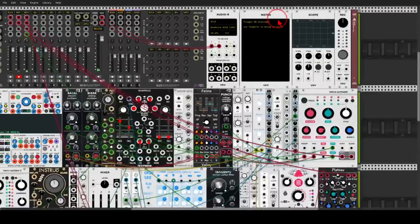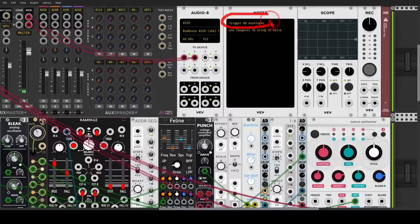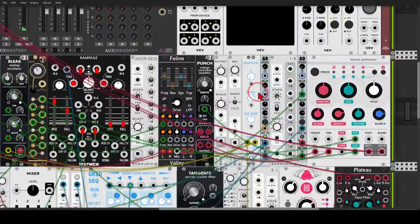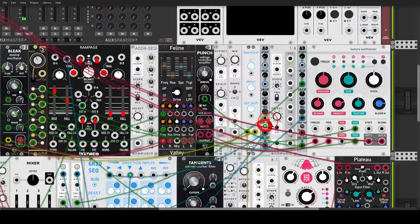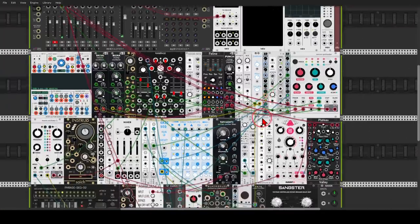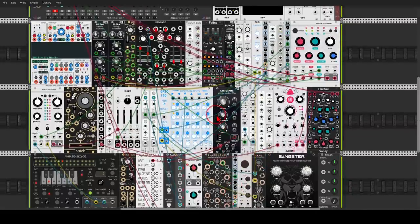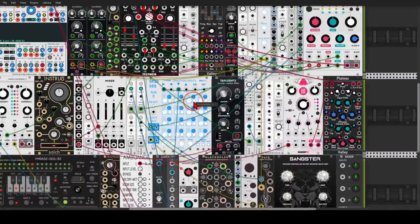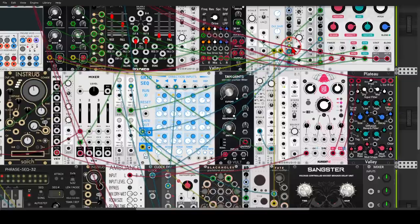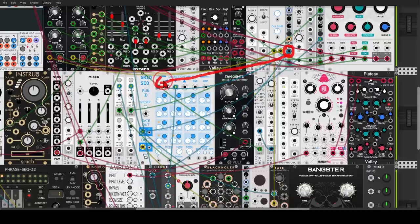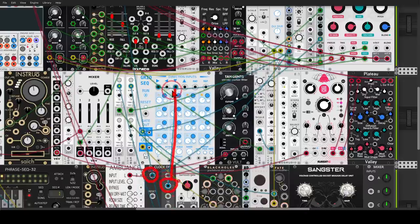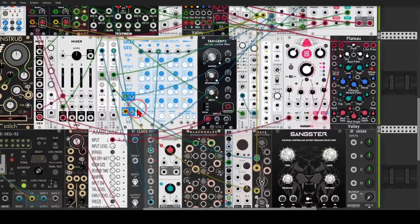So what we have here is this. Looking at the notes module: 'Trigger AD envelopes and use Tangents to bring in noise.' We have two envelopes here that are set to loop, so when you open this patch you have to trigger them. I'm using the end of cycle output of this looping envelope as my main clock source — I'm using it to clock the forward function on the grid sequencer, but also sending it to a clock divider and using it divided by 4 to trigger the downward function, which means we basically have 16 steps. This is going through Fate to add some variation to the pitch.